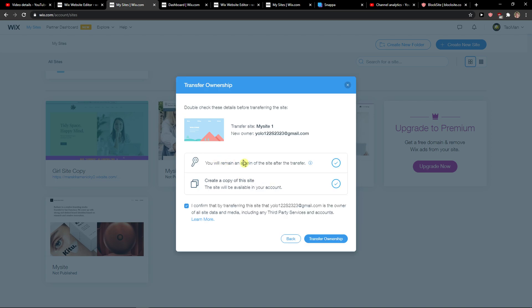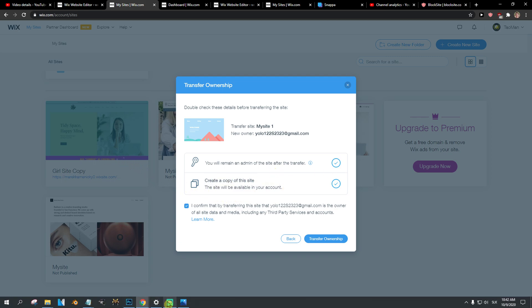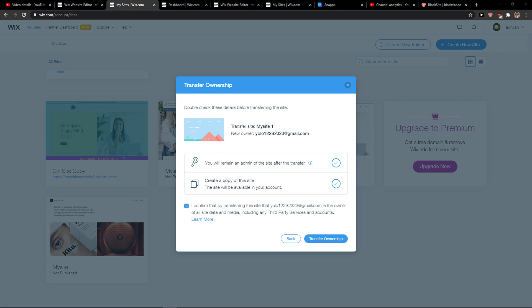So let's click next. Now this is like okay, you will remain an admin of this site after transfer and you are going to create a copy of the site as a backup. That's what I would recommend.